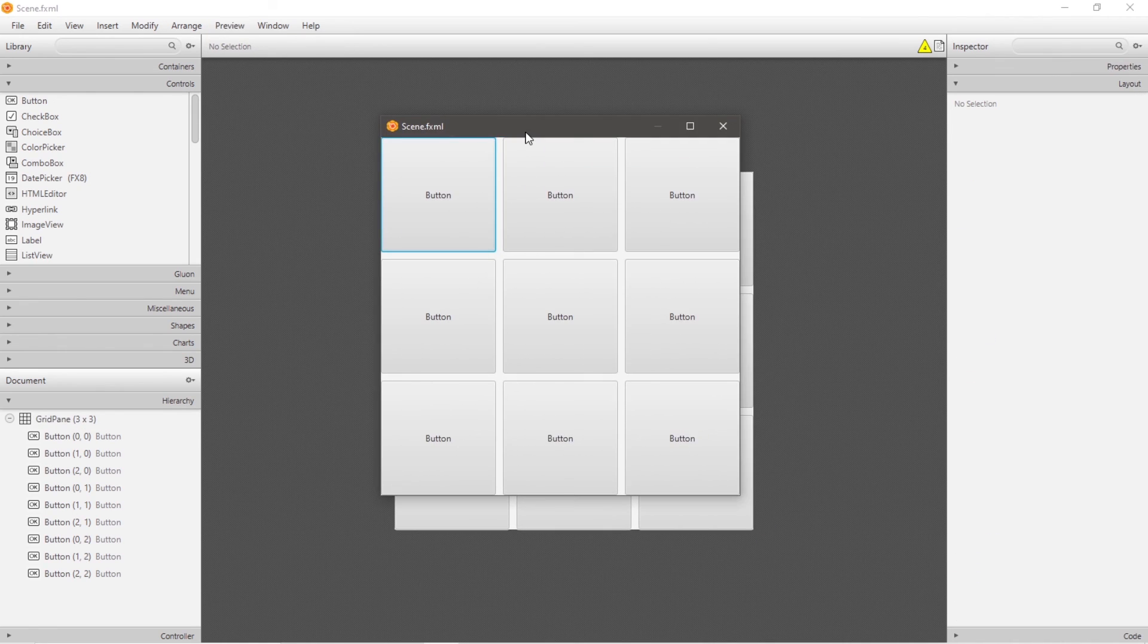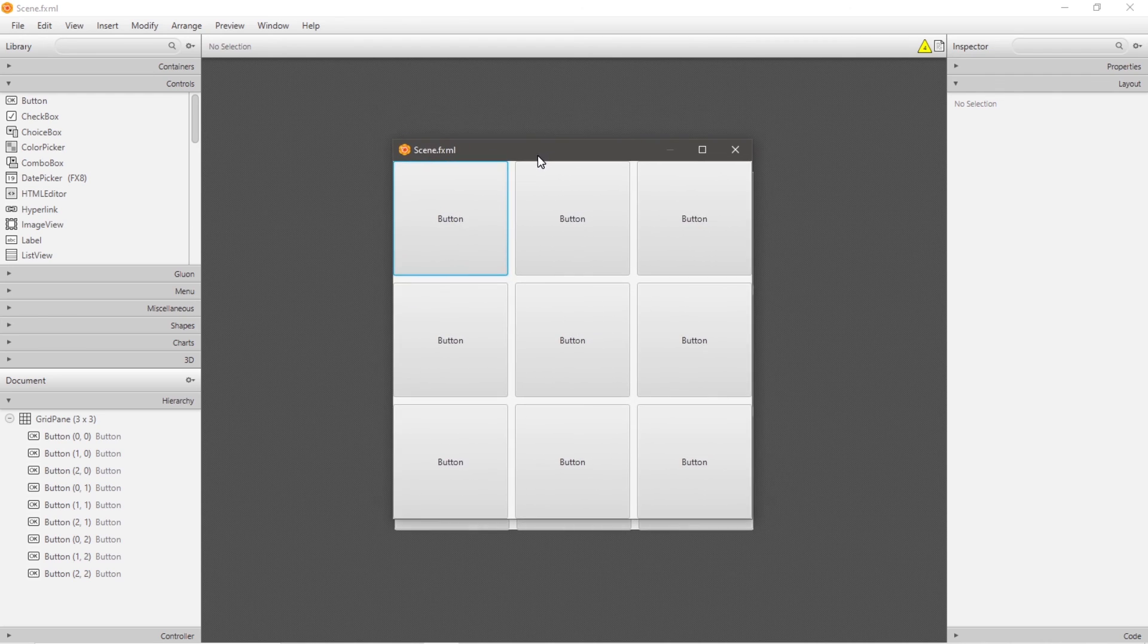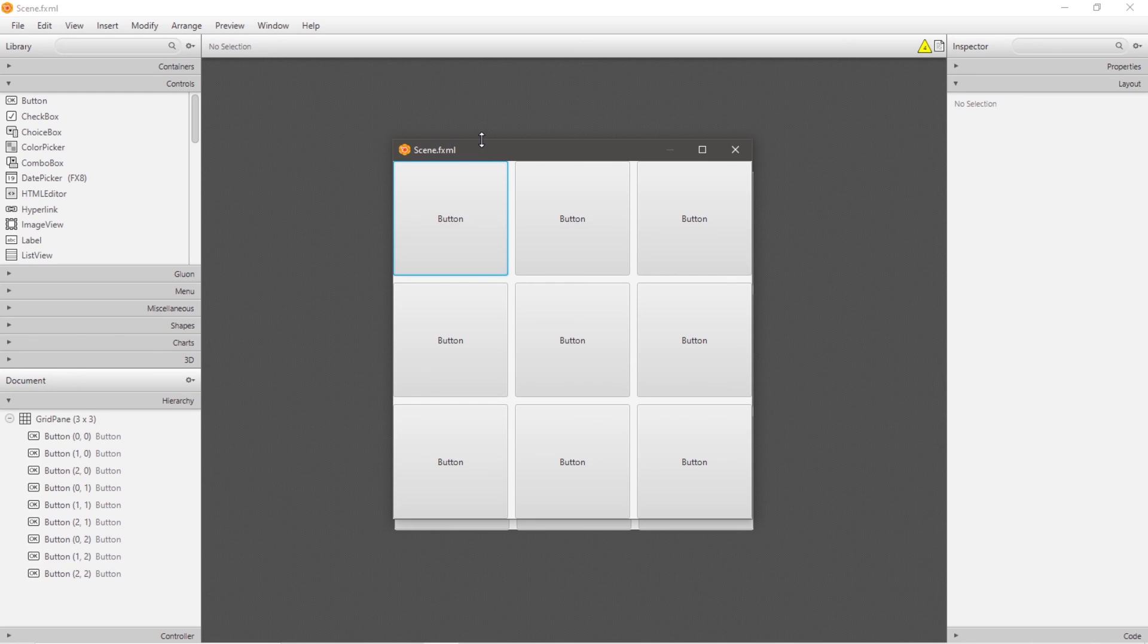All right everybody, so that is a grid pane. It's a flexible grid of rows and columns in which we can lay out nodes. If you found this video helpful, please remember to smash that like button, drop a random comment down below, and subscribe if you'd like to become a fellow bro.